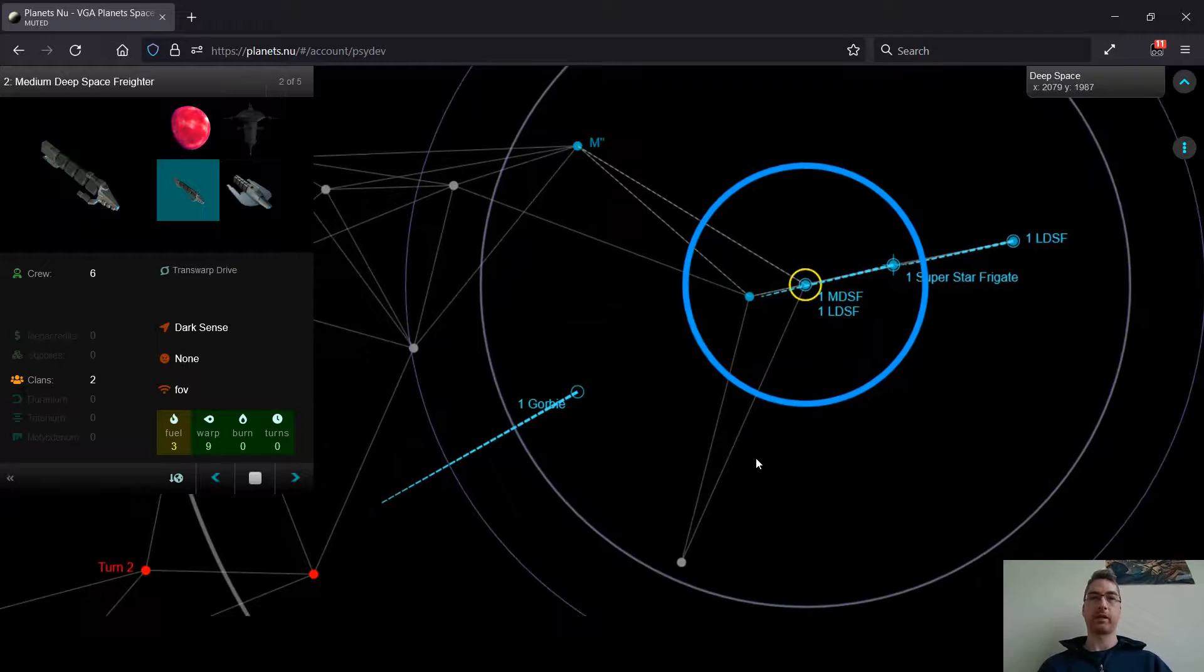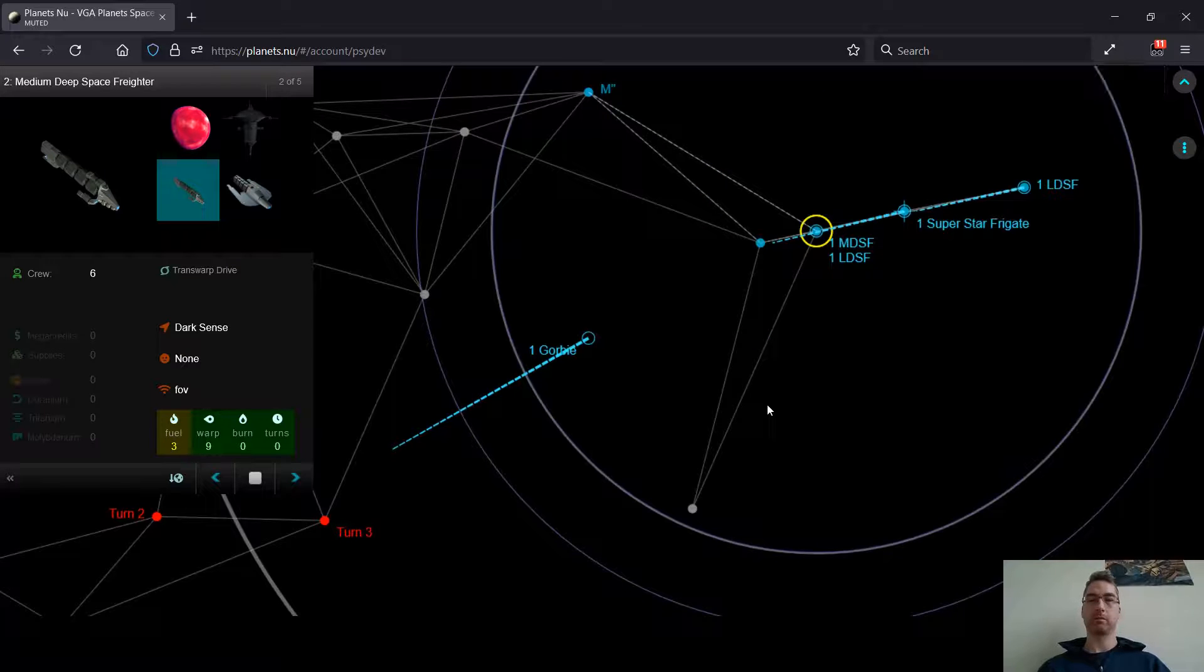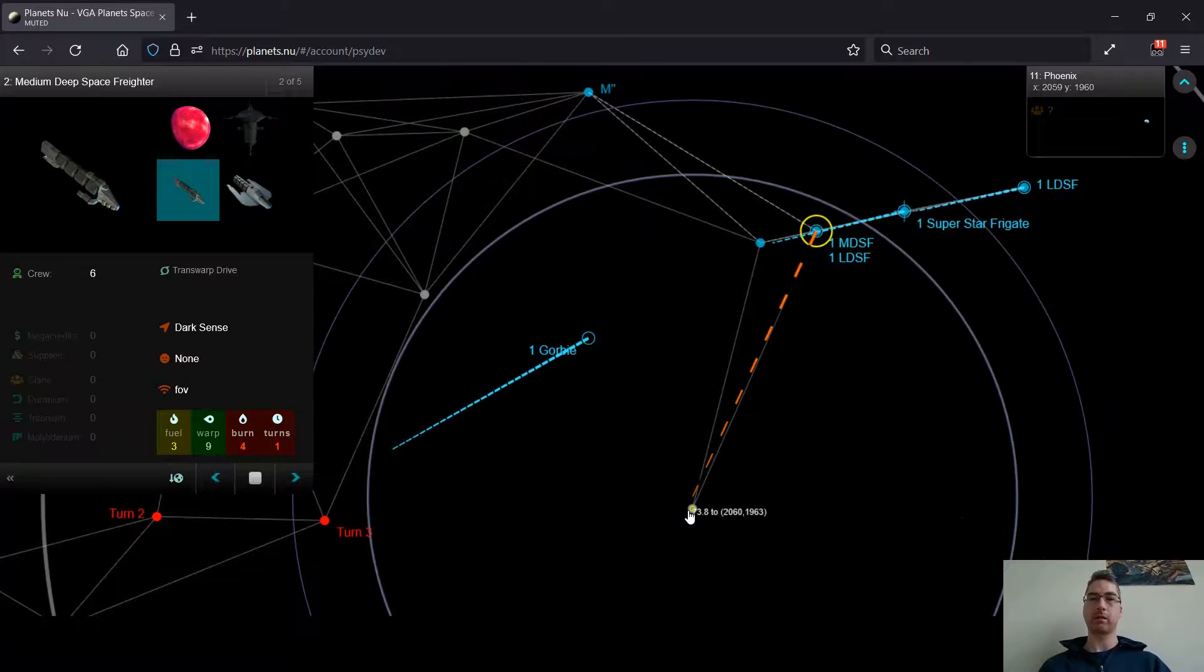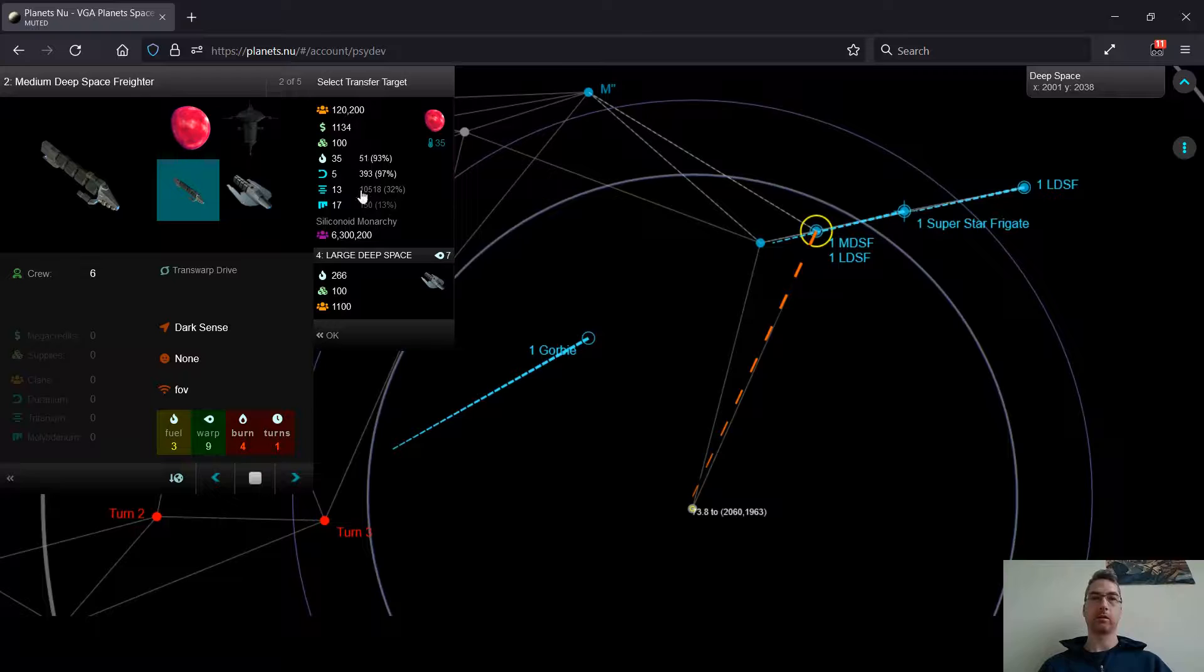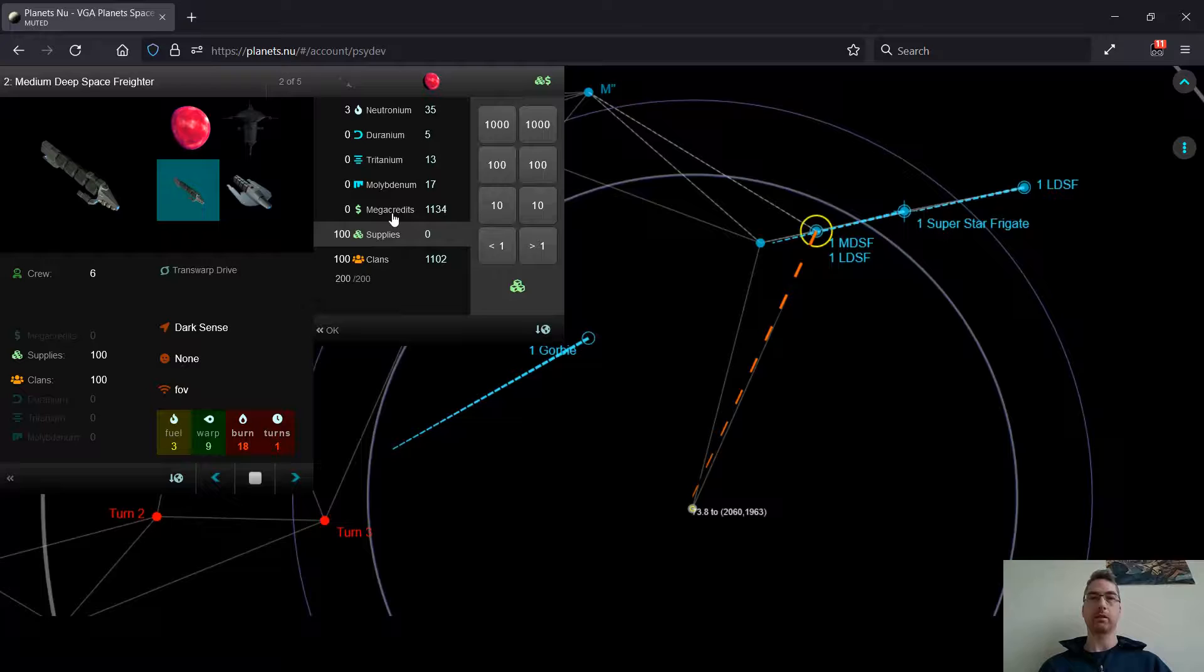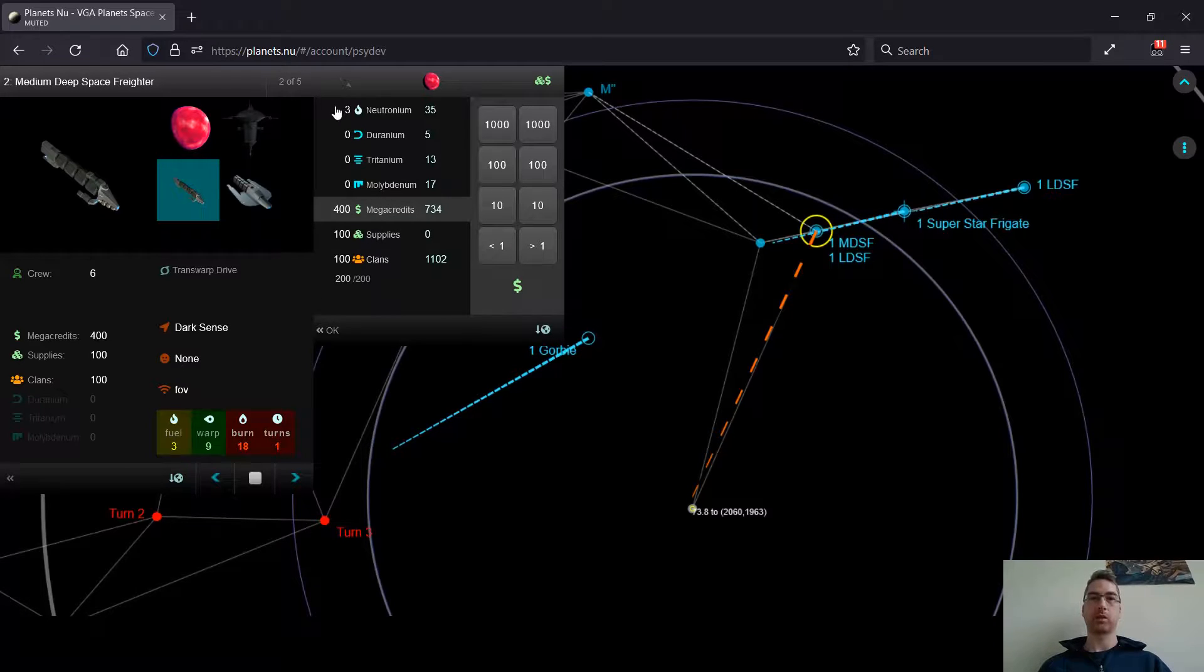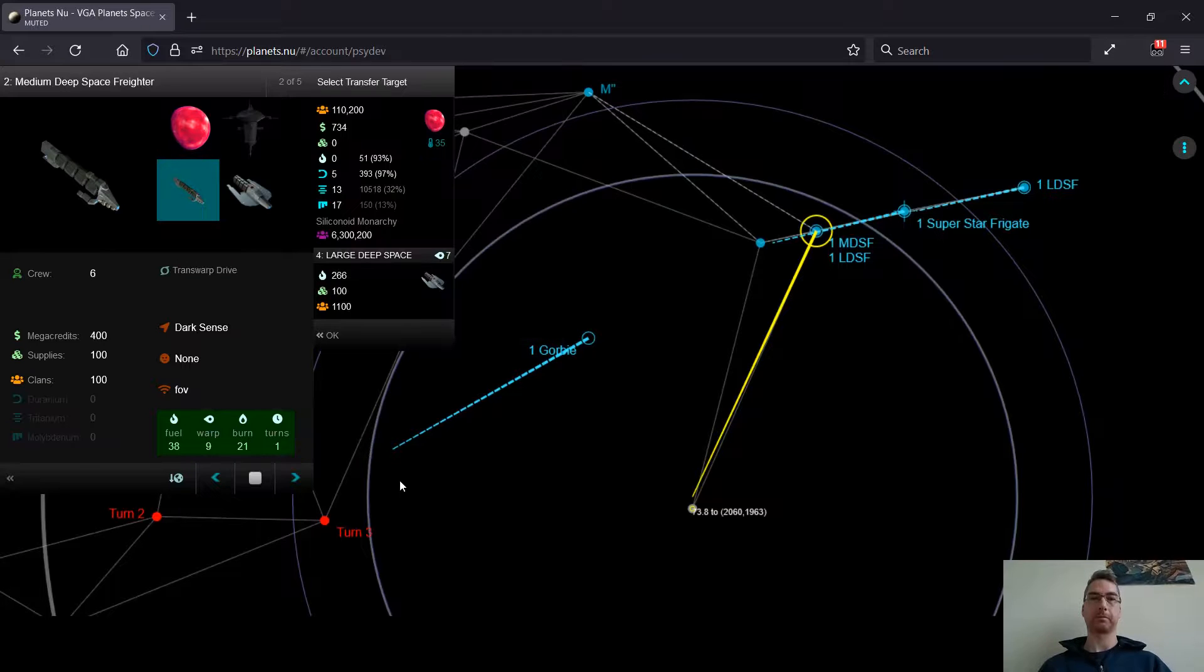As for my MDSF here, it's going to go here and scout this planet to see what's there. It's going to go with a standard loadout of 100 clans, 100 supplies, and 400 megacredits. That way I can set up some mines there really quickly if I am 1.